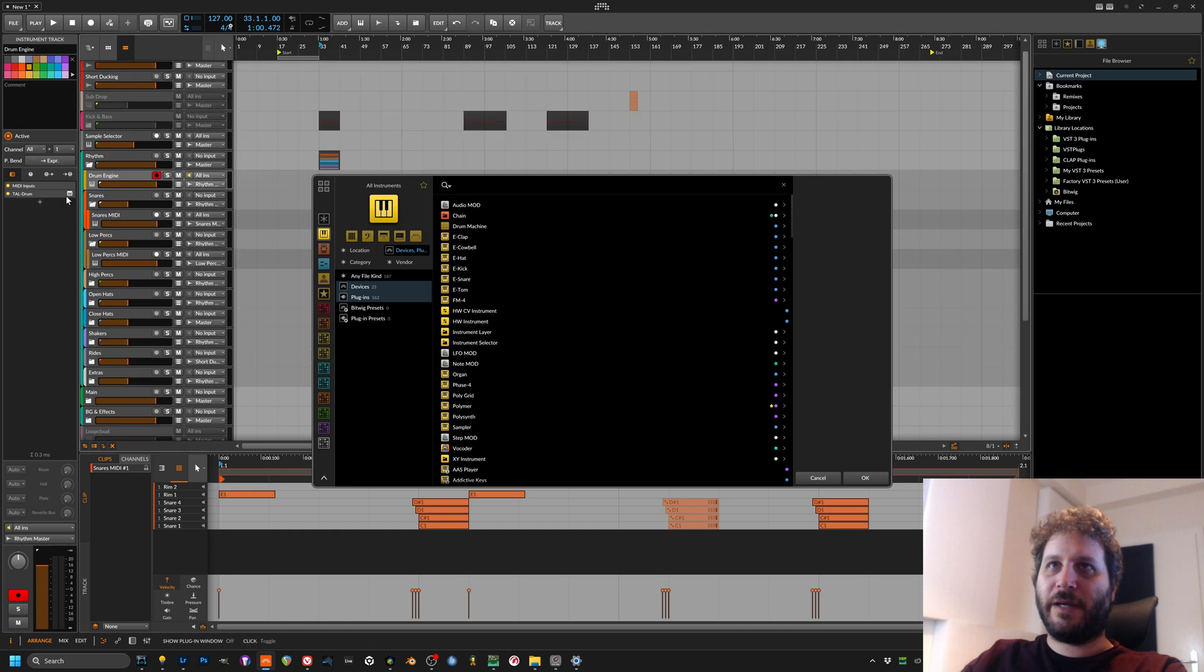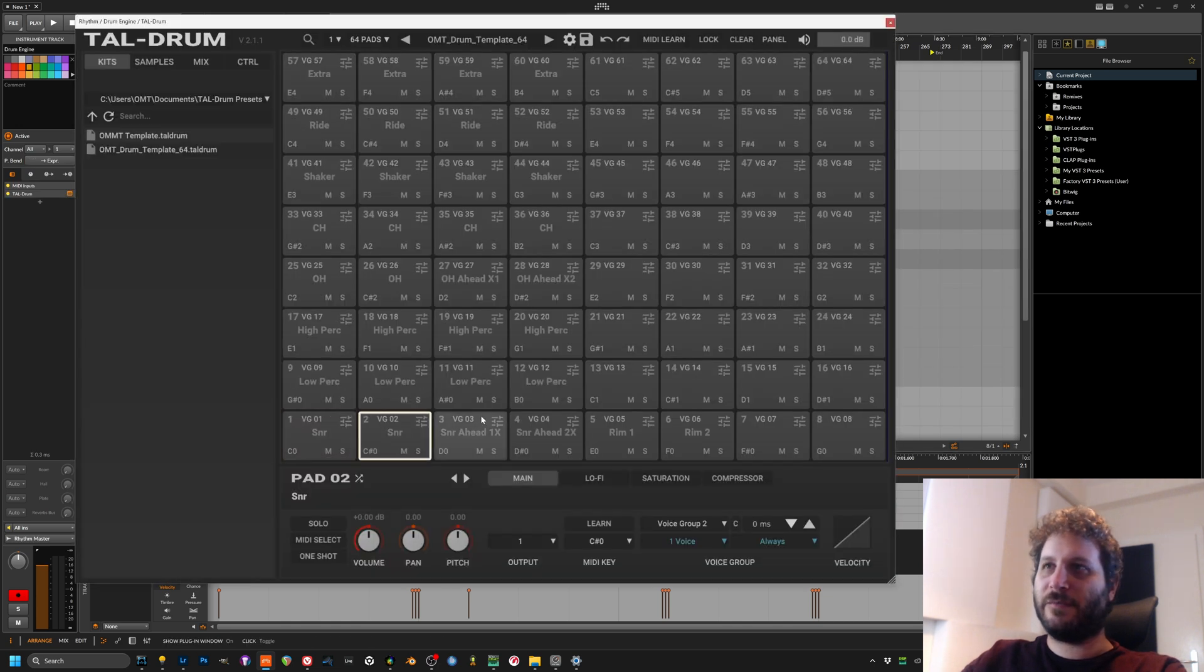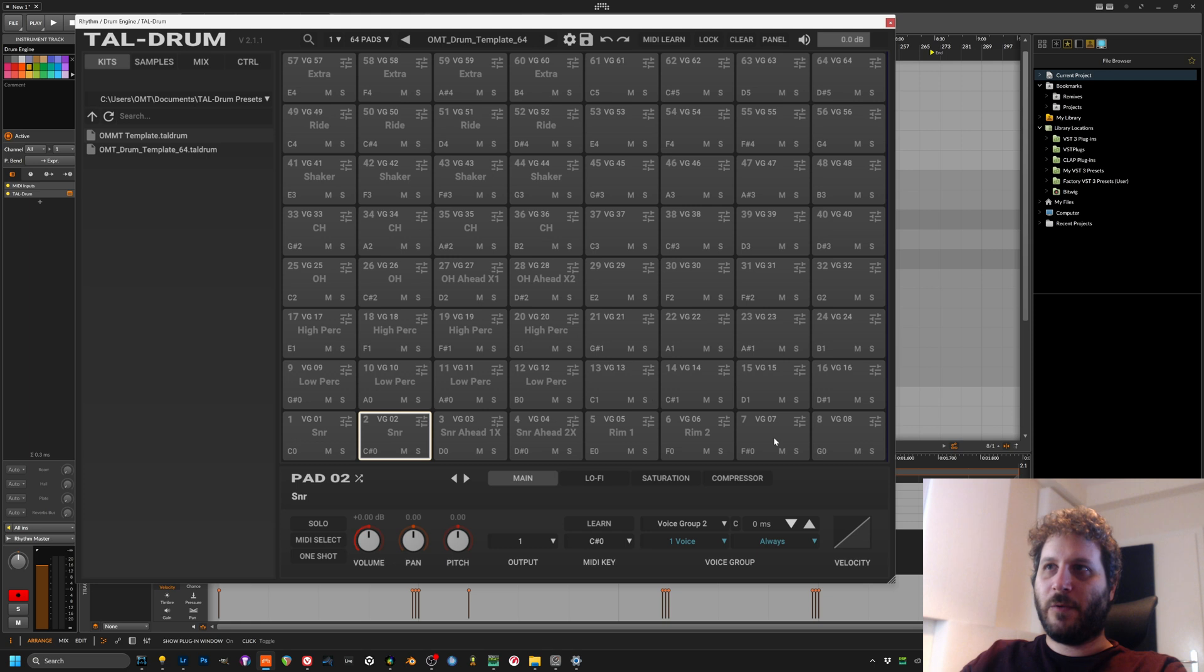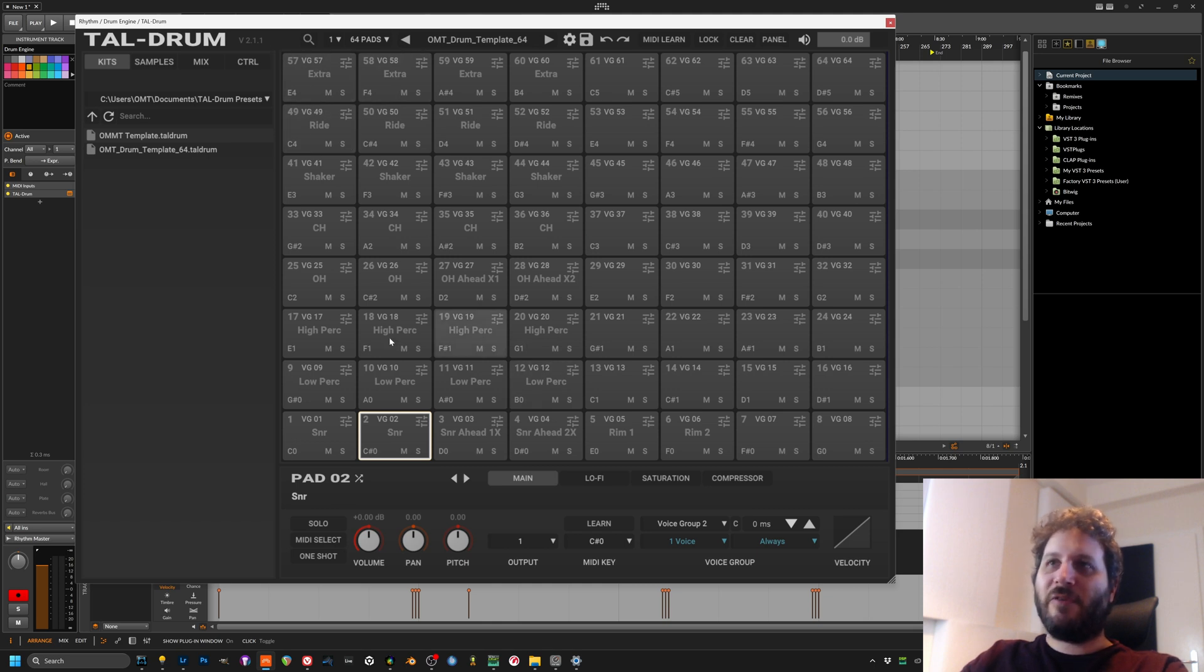For example, my workhorse for drum sounds, drum samples is TL drum at the moment. It used to be Geist 2 but it doesn't get any more updates, so I moved over to TL drum which is really really great.